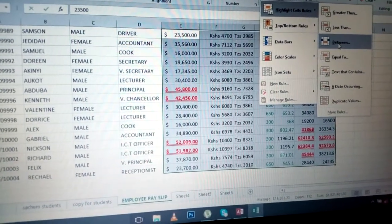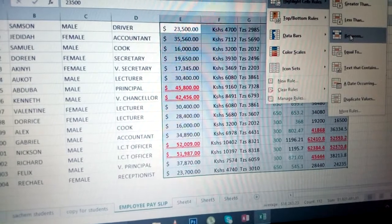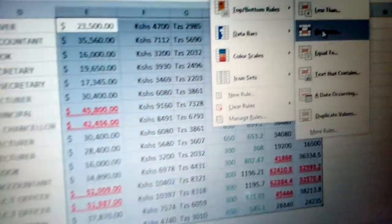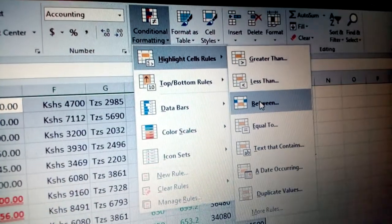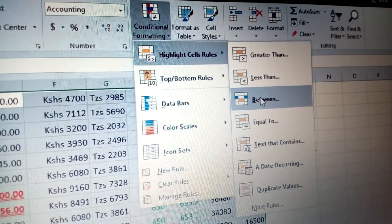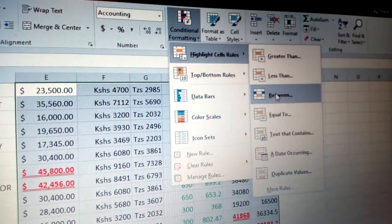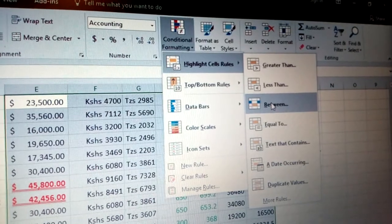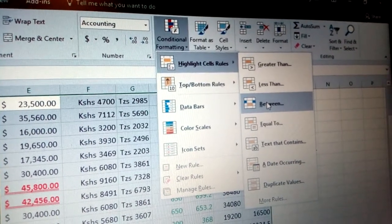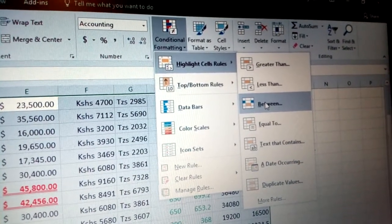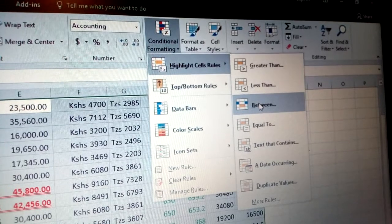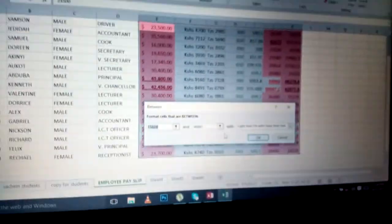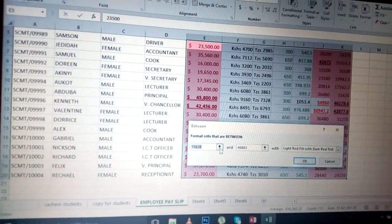In my case, I need to deal with the between option. First, you highlight all the figures, then you go to conditional formatting, highlight cells rules, and you go to between. You have greater than and less than. You click between, then you come and write the figure that you want.